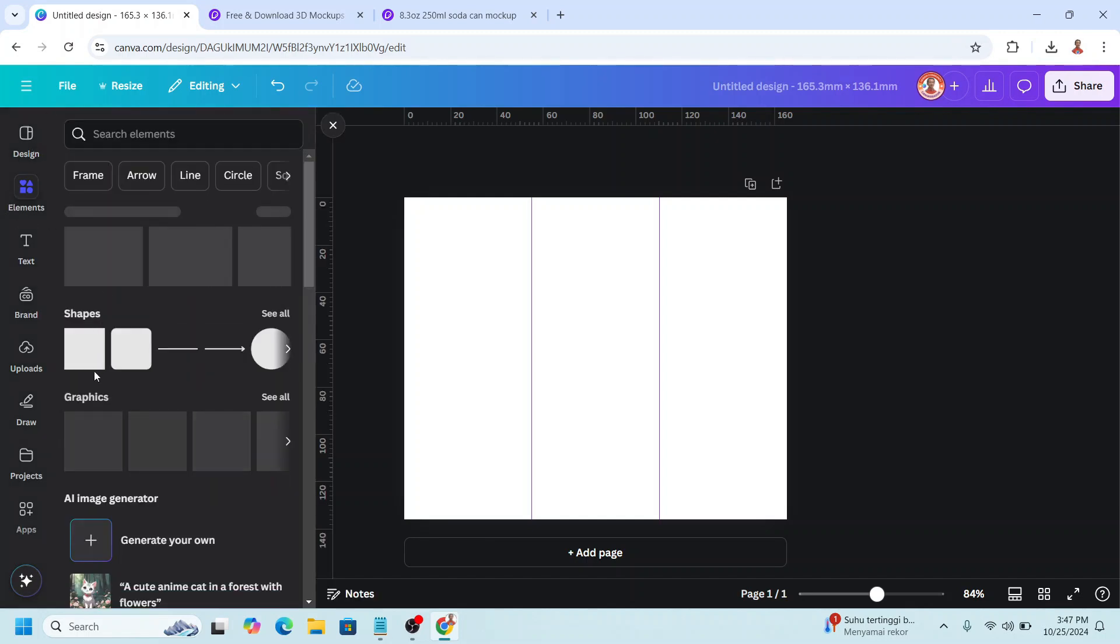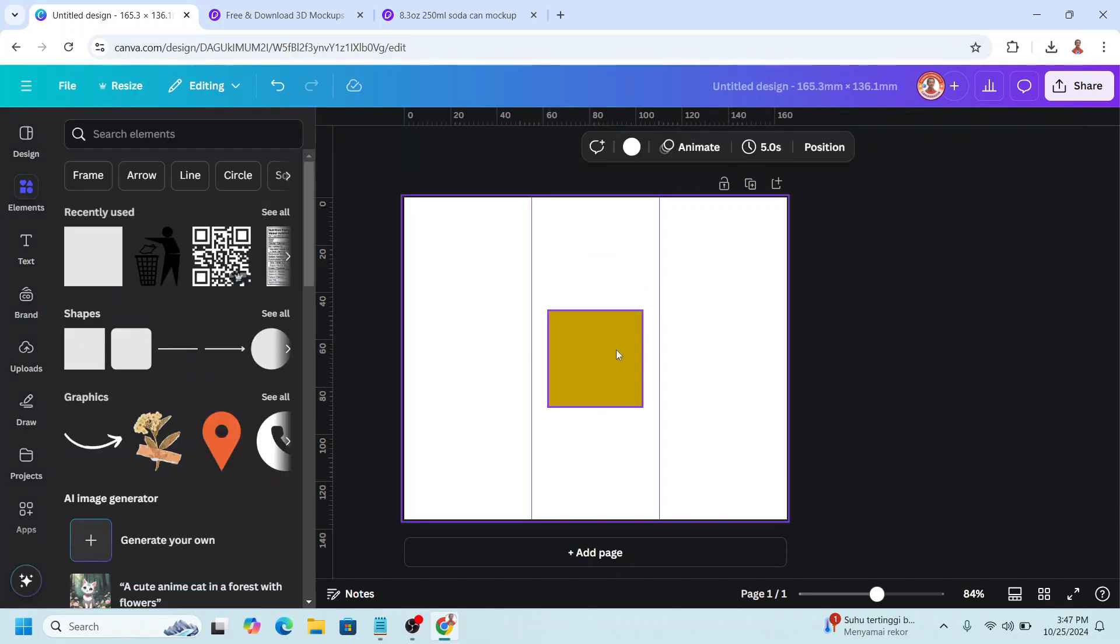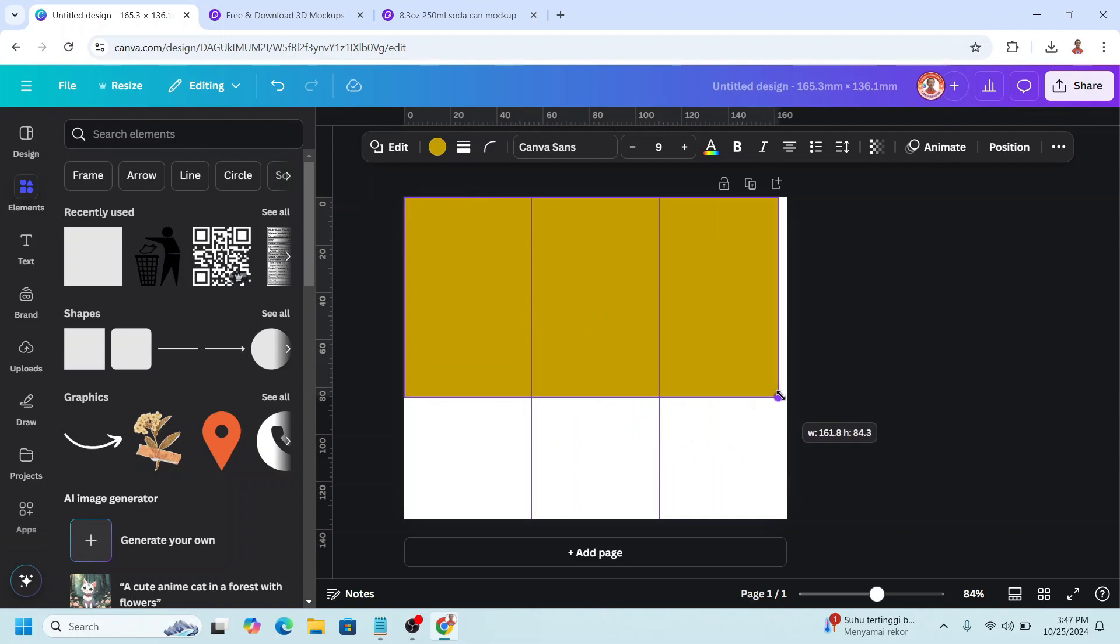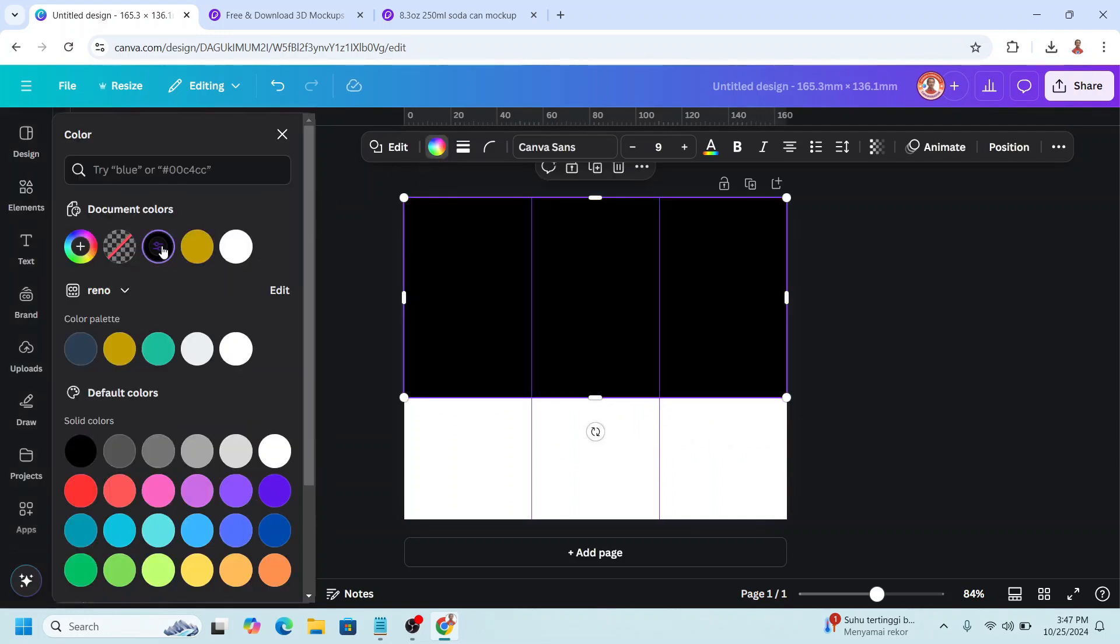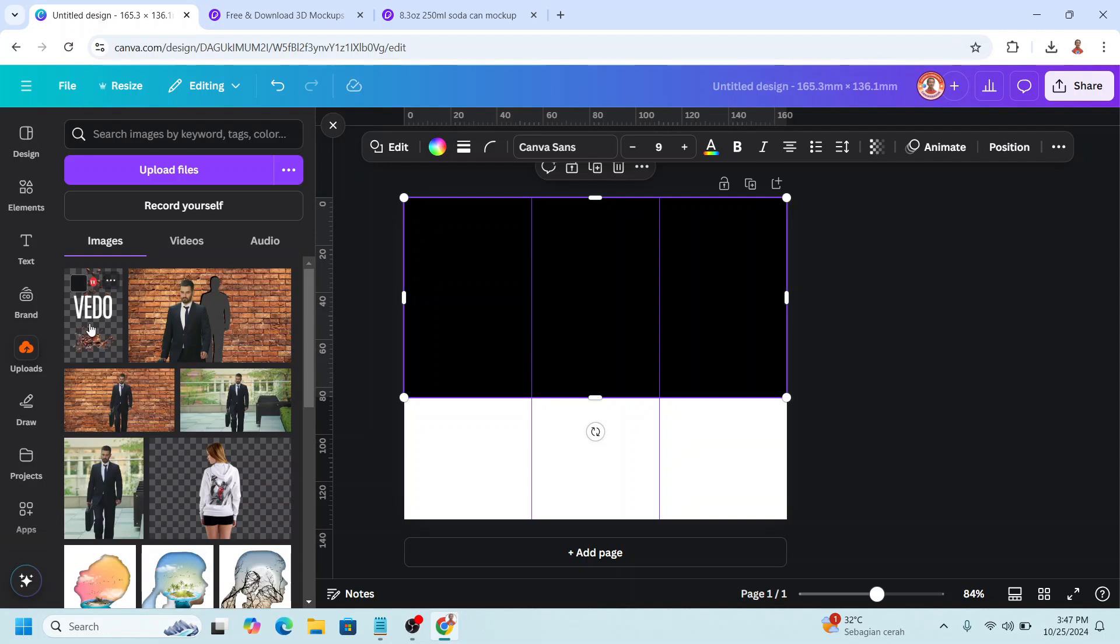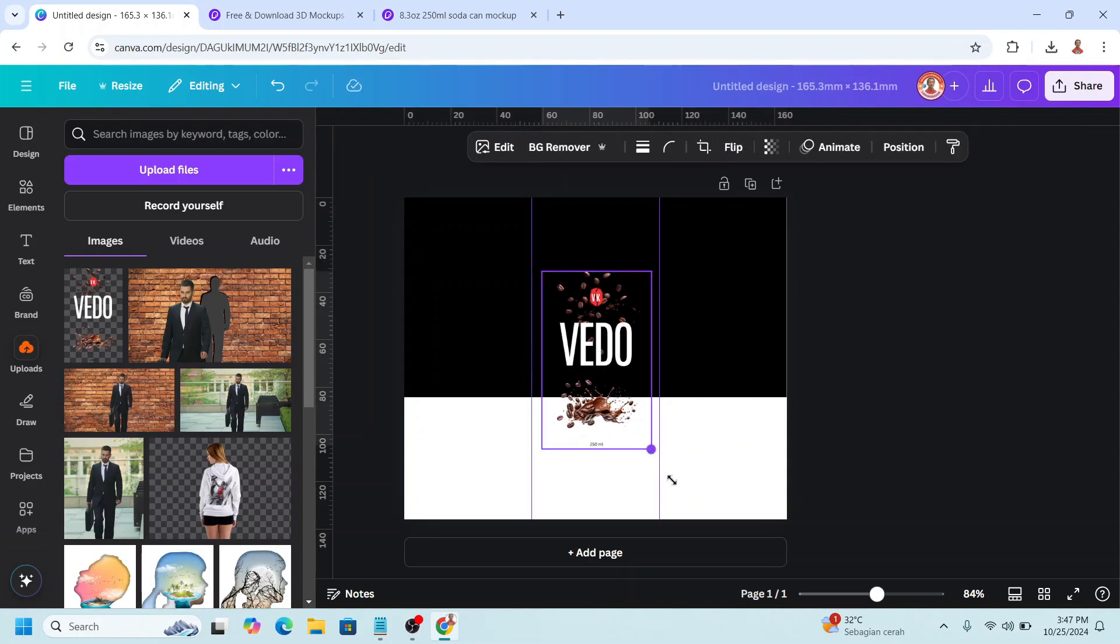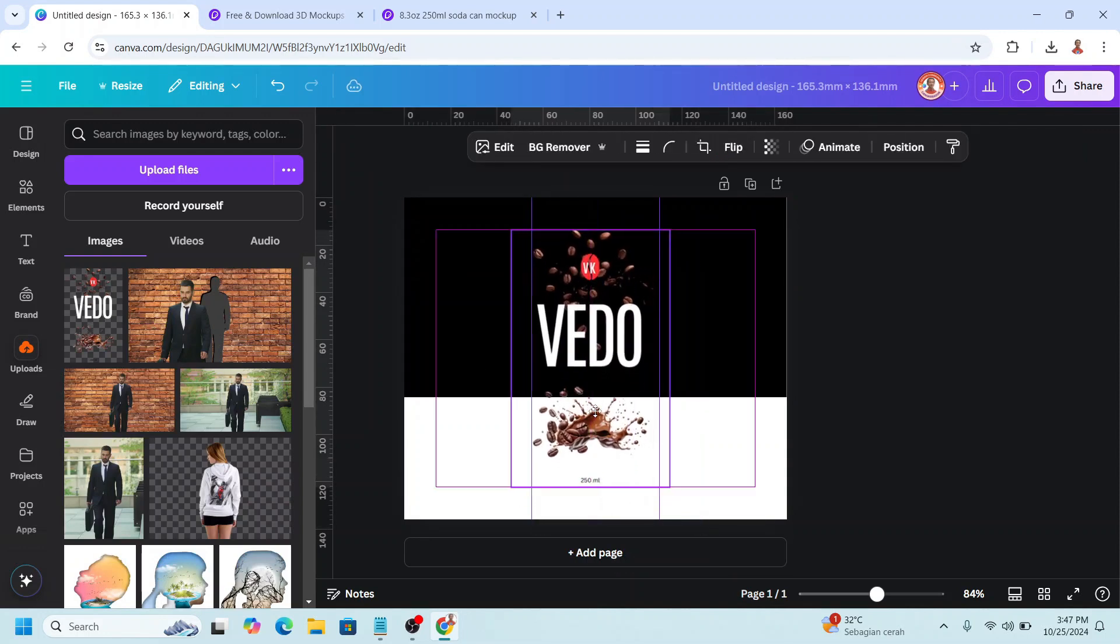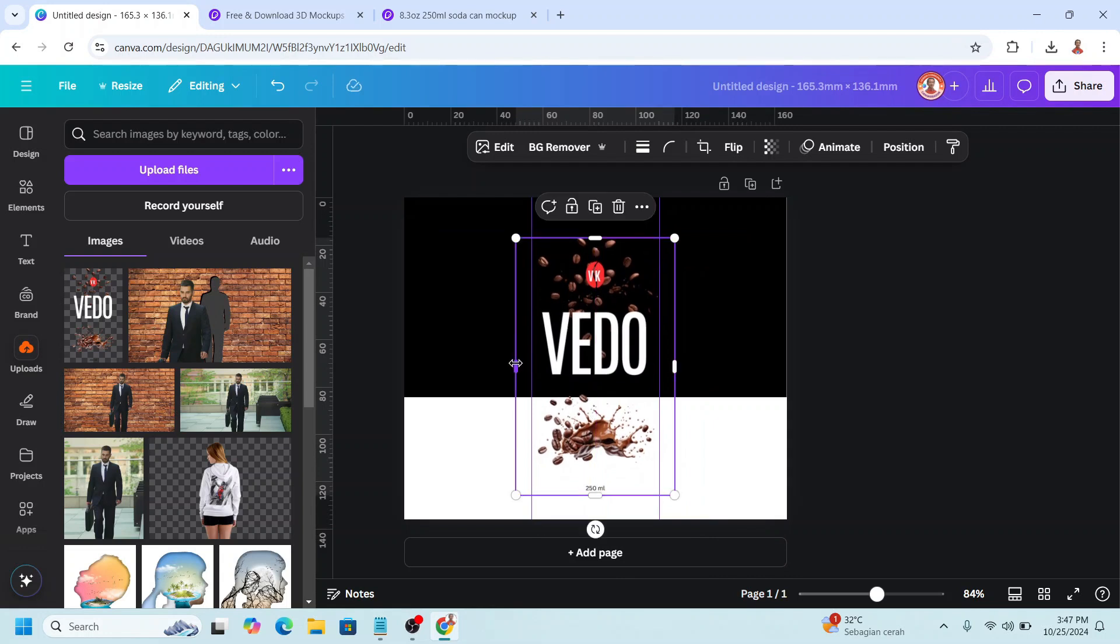First, I will add a square, and I will make it a rectangle like this. So this is a black coffee variant. I will change the color to black. And then I will add the main design of this coffee. I have uploaded here. For example, this one. And then I will place it in the center, and then crop it like this.